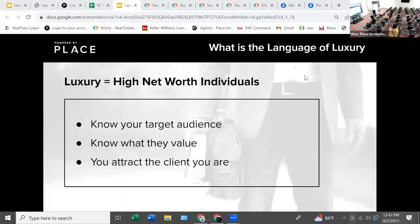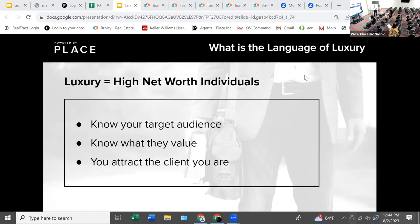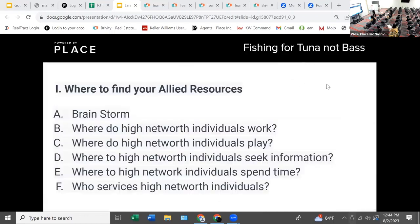High net worth individuals equal luxury, but we need to know our target audience — who we're looking to add, what they value — and you attract the client that you are. You need to get that knowledge and also mirror people, because people like to deal with people that are like them. If they like pets, you'll see pet owners hang out together. So we're looking at where we're going to capture this audience — let's brainstorm.